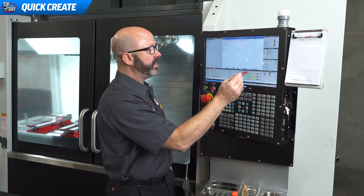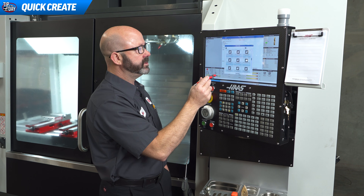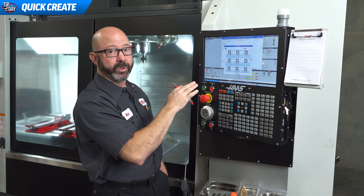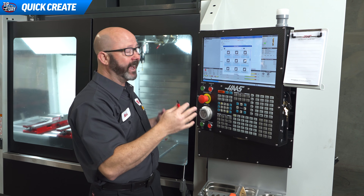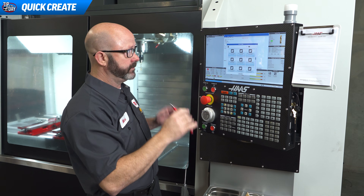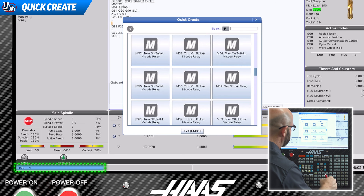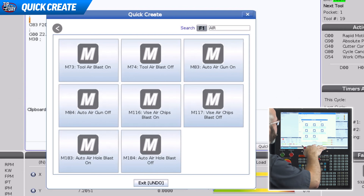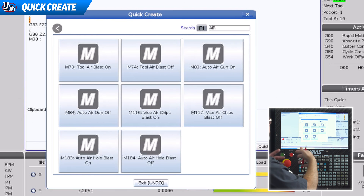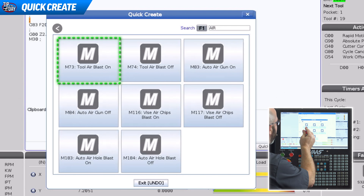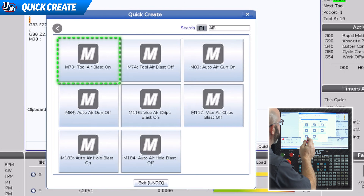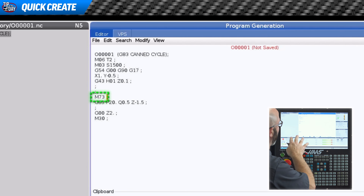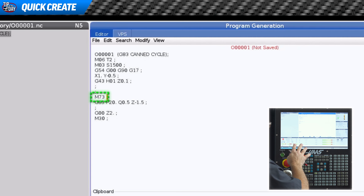We can do the same thing with M codes. I'm gonna be running this drill with through spindle air and I don't remember what the code is for that. So I'm gonna press air and search, and it gives me a list of all of the M codes associated with air. Tool air blast on — that's what I want right there. I'll click on that and it drops it right into my program, ready to go.